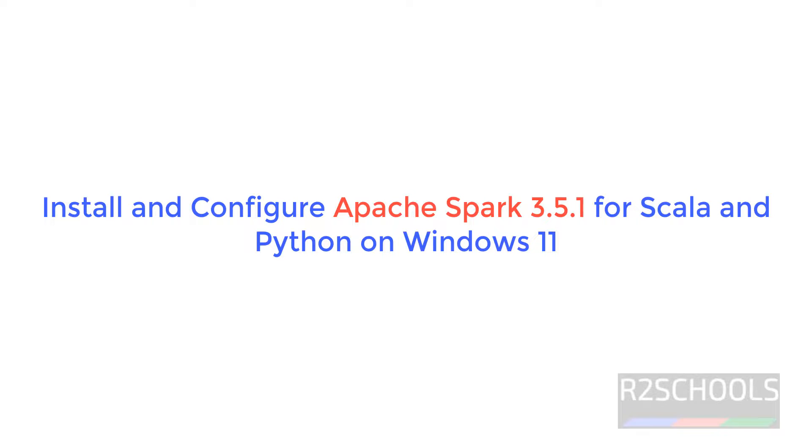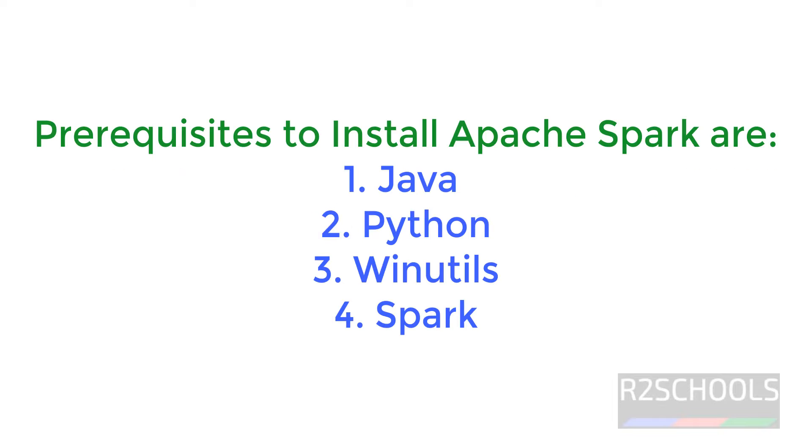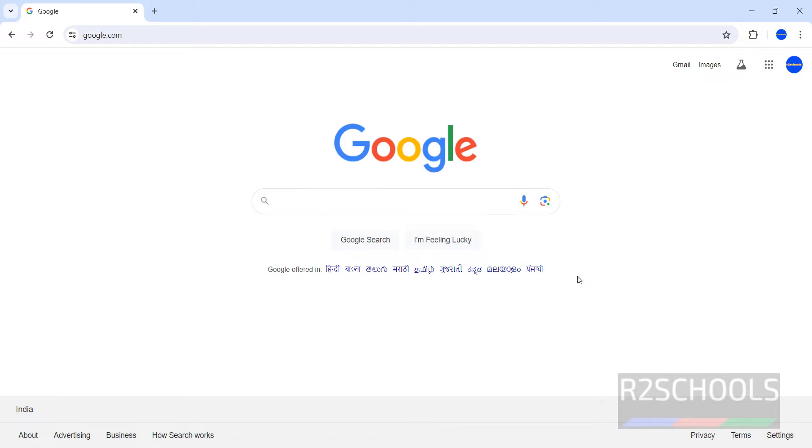Hello guys, in this video we will see how to install and configure Apache Spark 3.5.1 on Windows 11 operating system. It requires WinRAR or any software which is required to unzip, then Java, Python and WinUtils or Hadoop installation. I will show you all one by one.